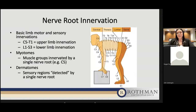The upper limb muscles are innervated by C5 to T1 nerve roots, and the lower extremities are innervated by L1 to S3 nerve roots. A myotome is the muscle group innervated by a single nerve. A dermatome is the sensory area detected by that single nerve root. This picture on the side shows where that sensory pattern is located along the body. We use this as a general map to help figure out which nerve root is affected in a patient.